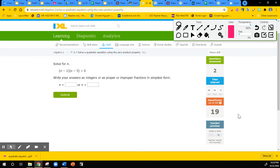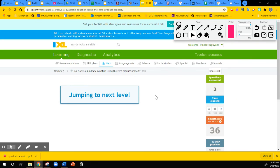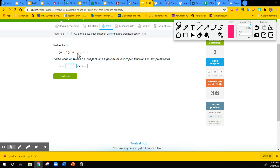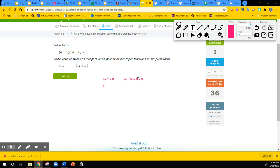Here's a similar problem, but the inside of the parentheses has a coefficient in front of the variable. I'm going to do this one just to show you it's the same process, but it takes a little extra step. The first factor, n minus one, equals zero — that's easy. And the second factor is five n minus six equals zero. For the first one, n equals positive one.